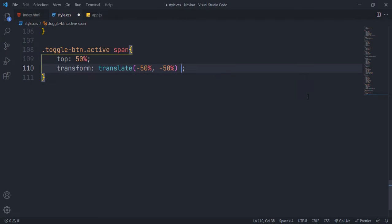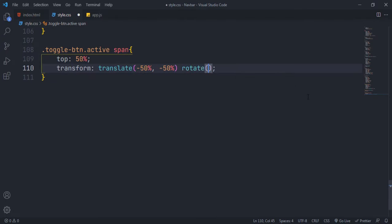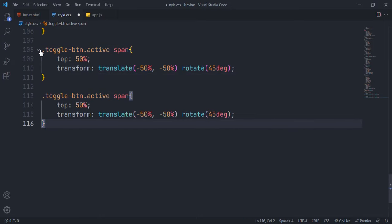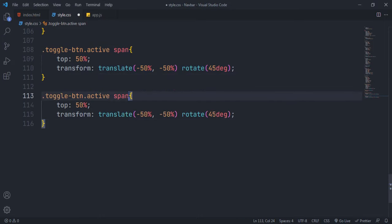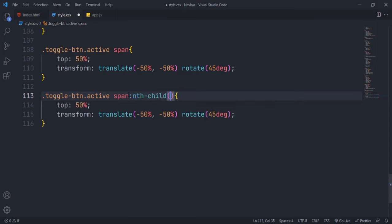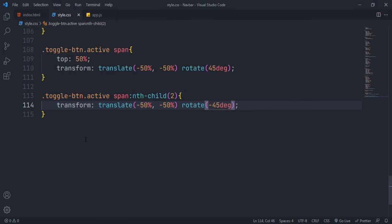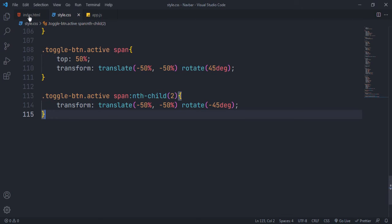Now rotate the span element when toggle button contains active class. Rotate it to negative 45 degrees.